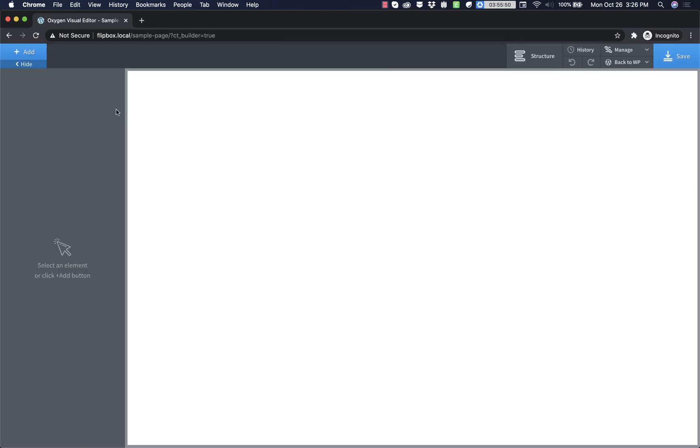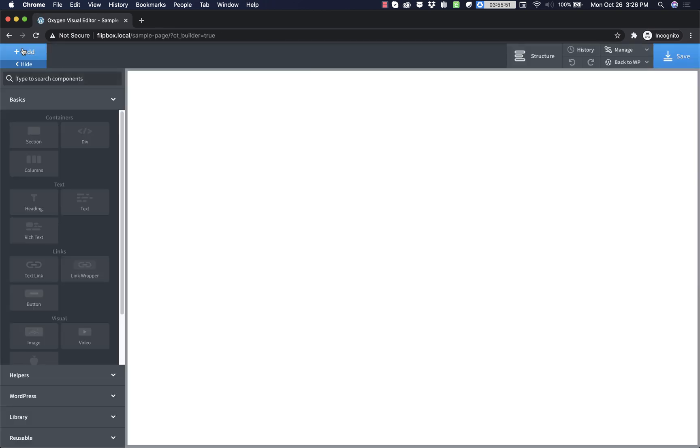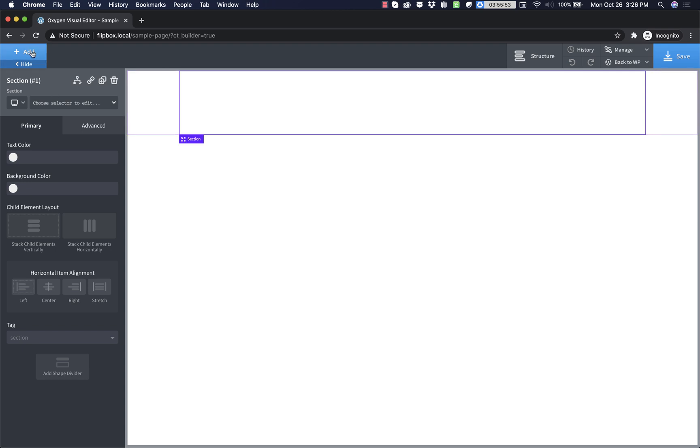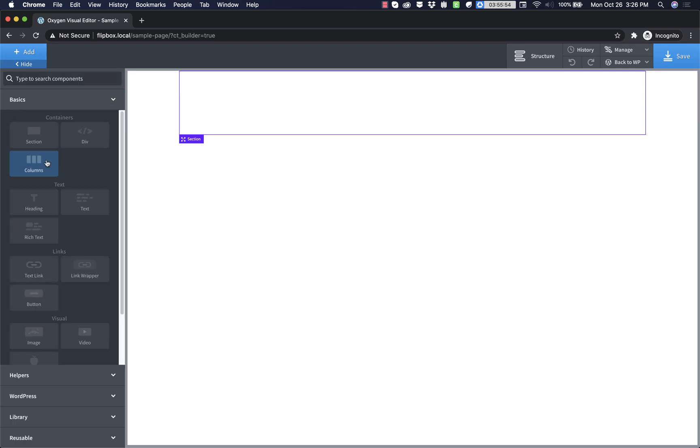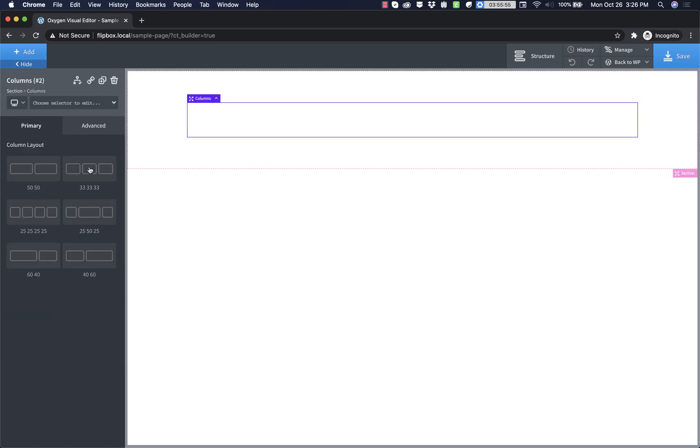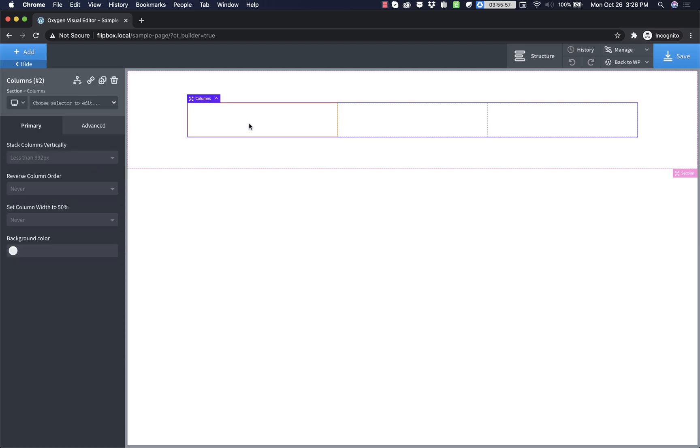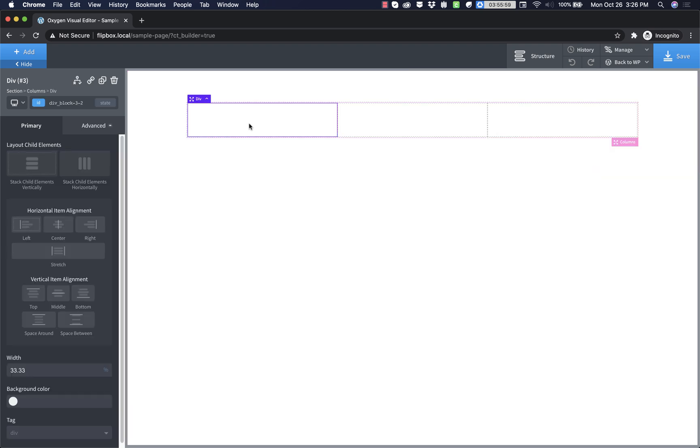So I'm going to set up a basic structure here. I'm going to add a section and I'll add three columns here because I'm going to go ahead and just create three flip boxes. And within this left most column is where we'll set up our first flip box.